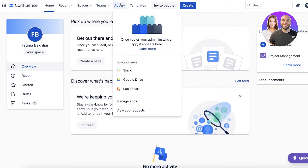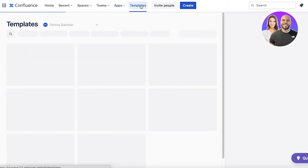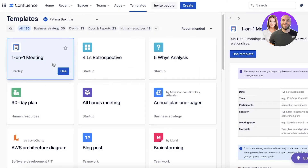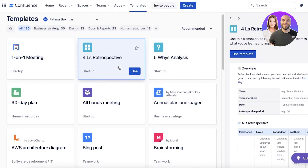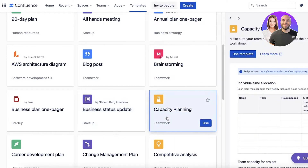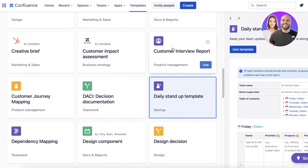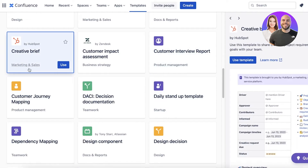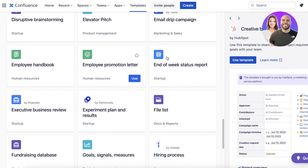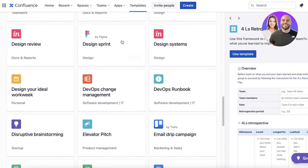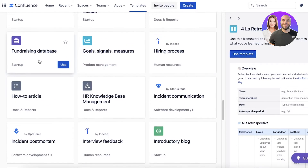Next up, you have application integrations and templates. There are a few templates you can get started with — let's just browse. You have a one-on-one meeting template, a 4L retrospective business template, capacity planning, daily stand-up, customer interview report, and creative brief. There are quite a few different ones that you can get started with, and it's totally up to you how you want to proceed.